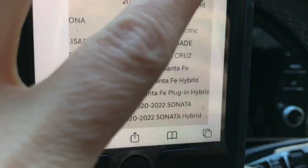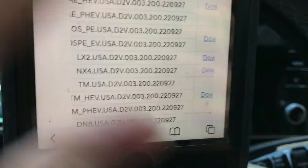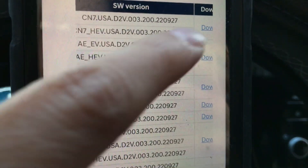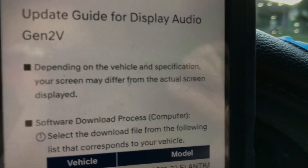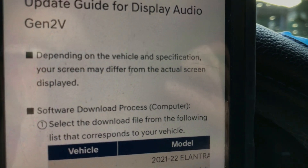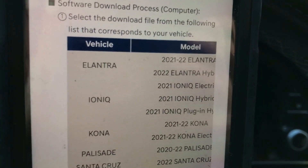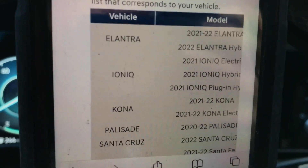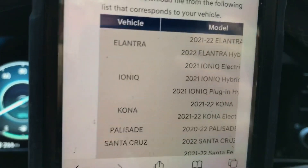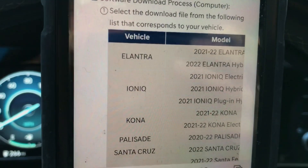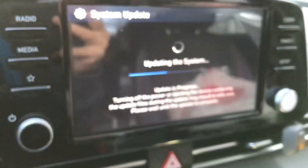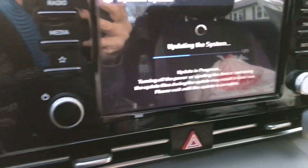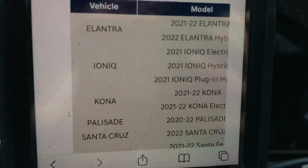As far as this software download, when I'm seeing the SW version, it looks as though this isn't like a brand-new version when looking at those numbers — but I'm not exactly sure. It says it's an update guide for Display Audio Gen 2V — what exactly does that mean? I'm not so sure. But all I can say is I'm going with the flow of things. Who would have known that in addition to mechanically maintaining your vehicle, you must electronically maintain it too? I'm updating the system and I'm not sure exactly what it's doing, but I'm only on one of five.